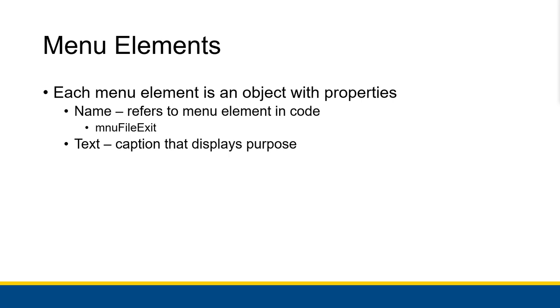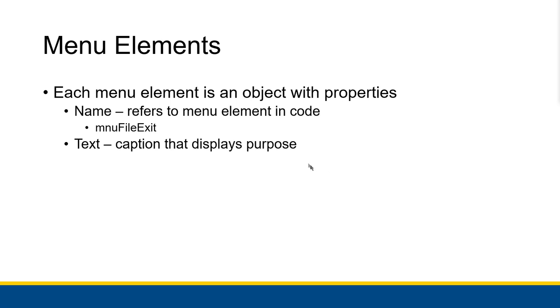The two properties that we're really going to be thinking about are the name, which refers to the menu element in the code, and the text, which is a caption that displays the purpose of what that menu element is. So for example, if we have a file menu and it has an element inside that is meant to exit the program if you click it, then we might make a menu element with the name mnufileexit with the text value saying exit.